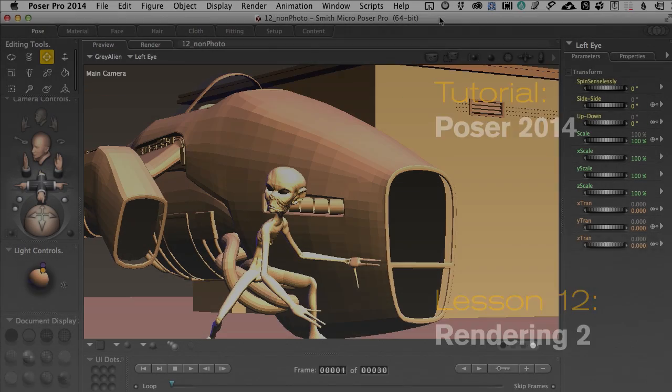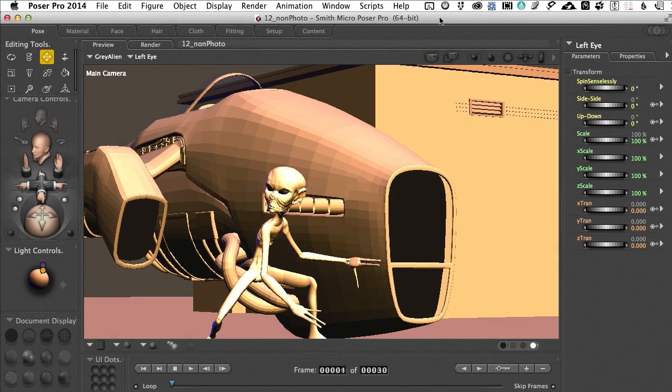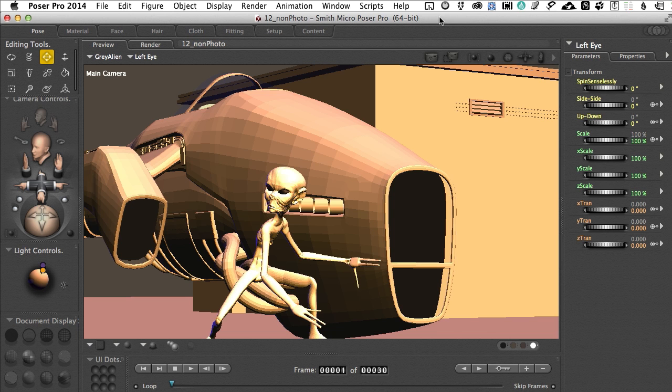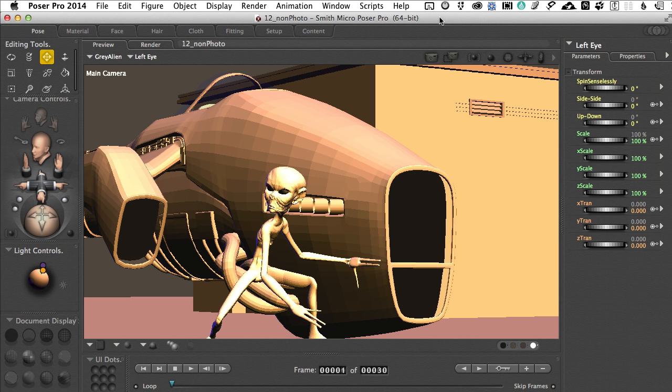Hello, I'm Mark Bremmer and in this 12th movie or tutorial by Renderocity on Poser 10 and Poser Pro 2014 we will be looking at non-photorealistic rendering. If you're looking for photorealistic tips, you need to see movie number 11, because those items and approaches are covered there.